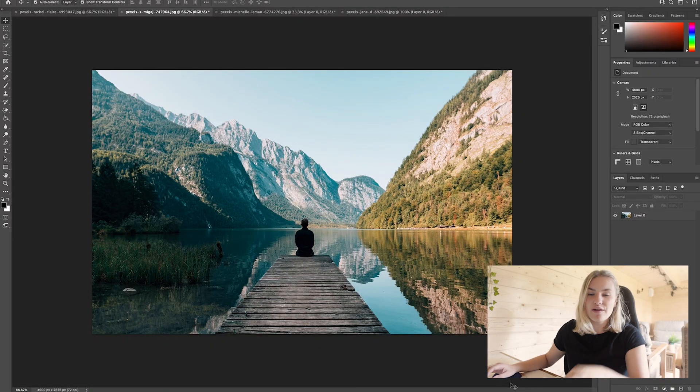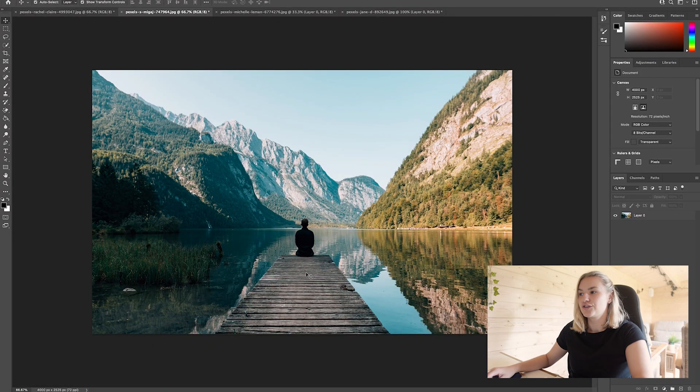Next I'm moving on to Content Aware Fill and Content Aware Scale. This has saved me many times when I needed my picture to be a lot bigger or wider. Before, I used to use the Clone tool and it used to take so long, but finding Content Aware Fill has just changed the game for me.